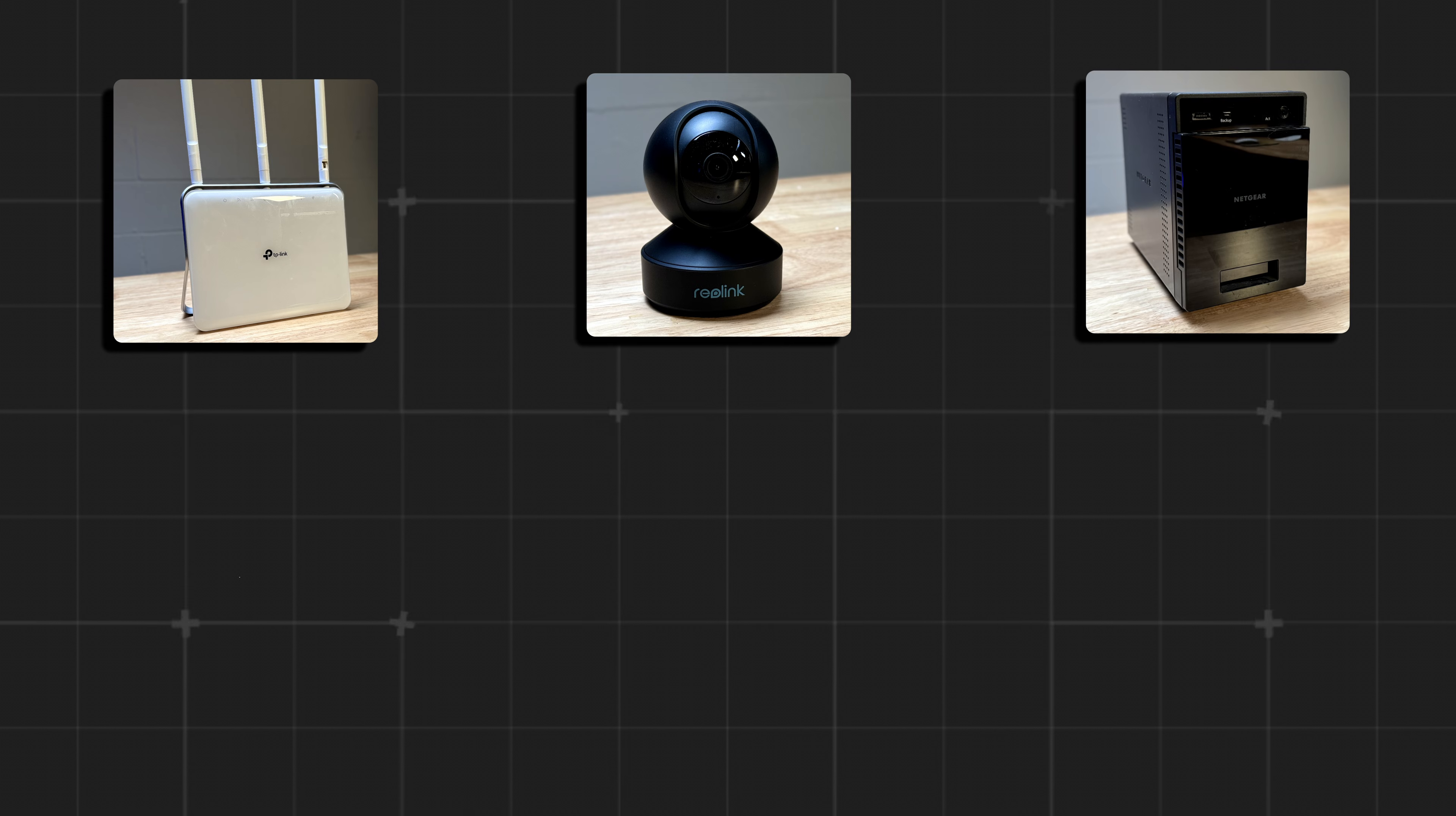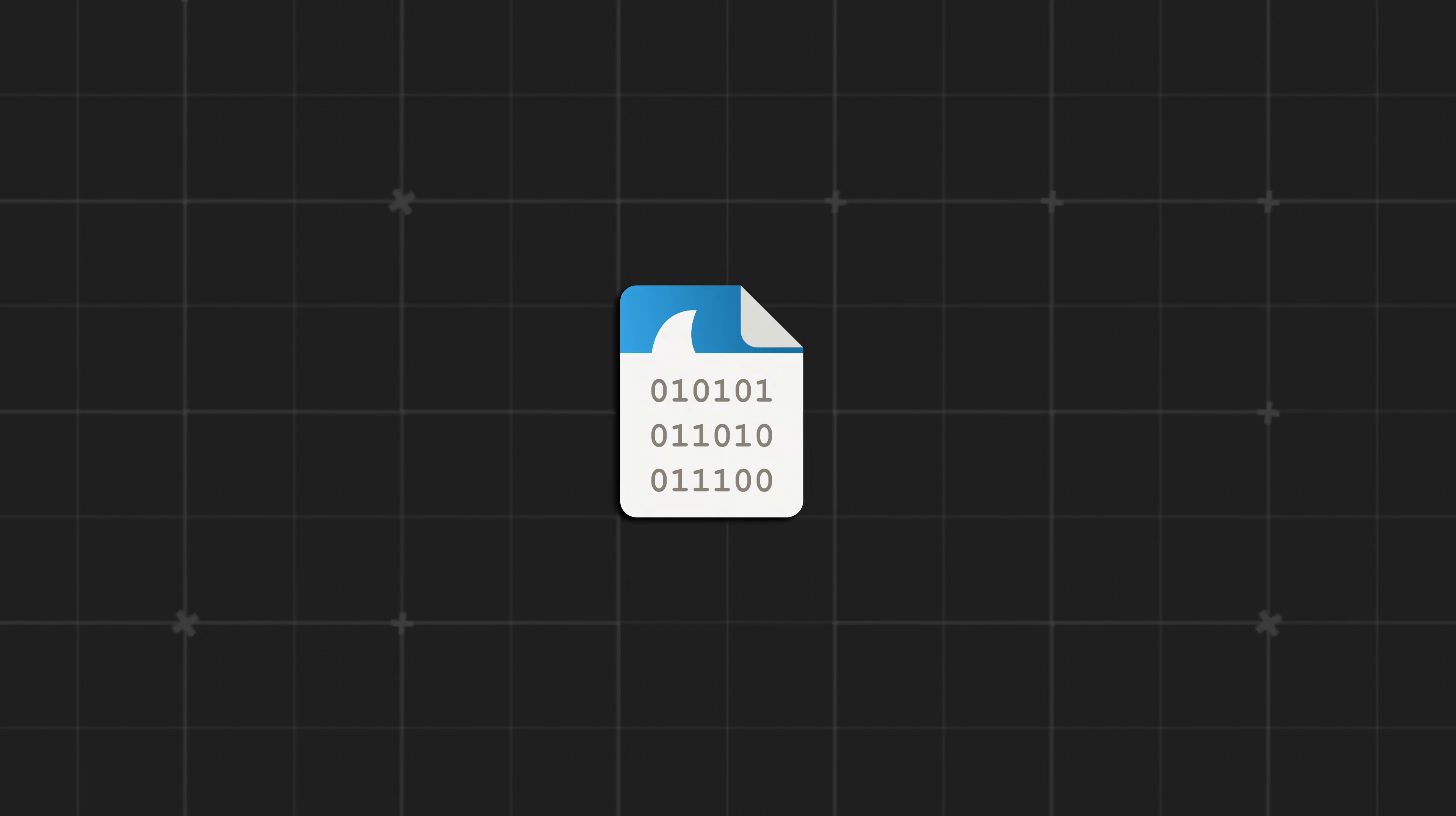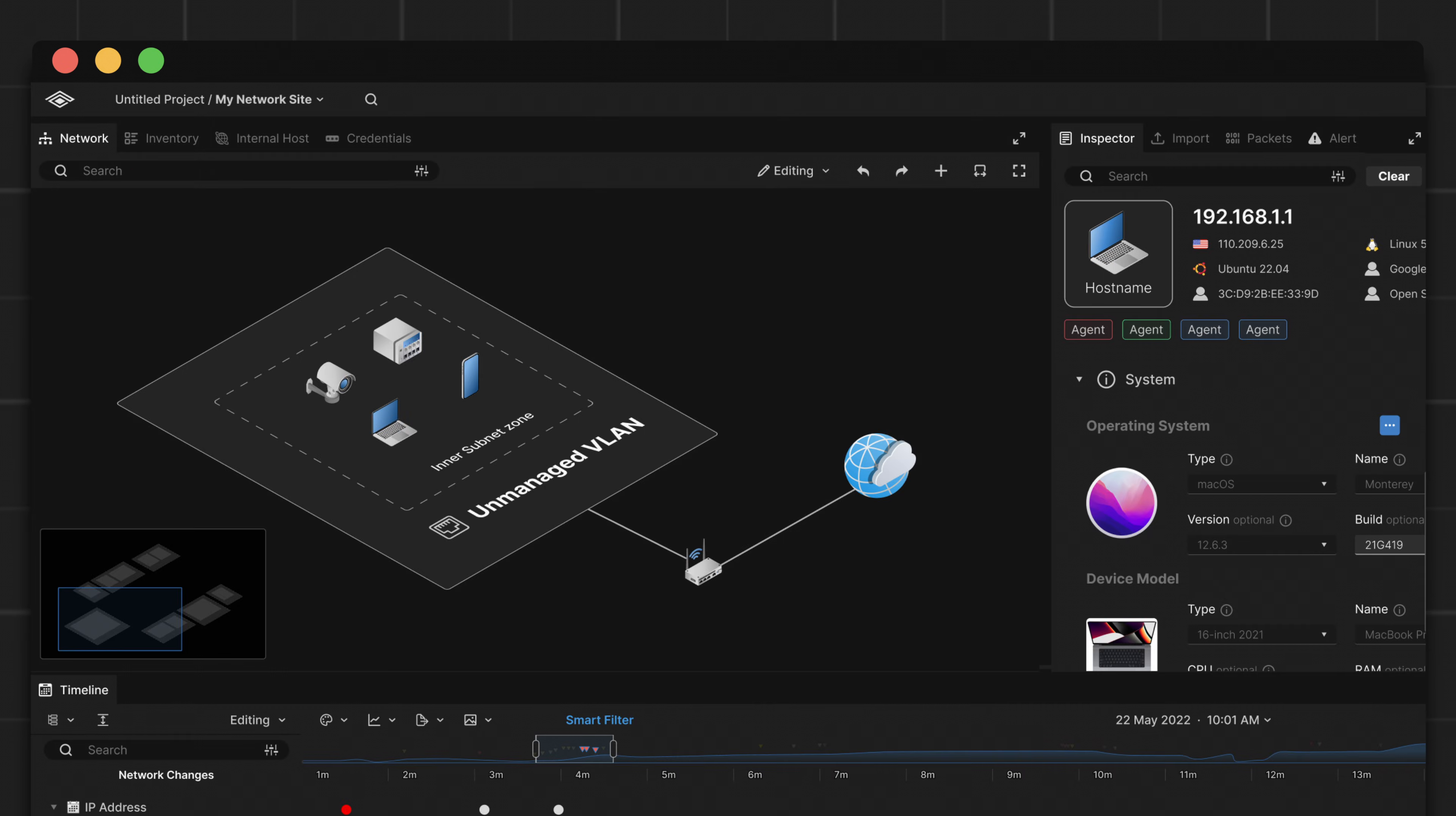Have you ever wondered how you can turn all the data generated by devices in your home or office into a single visualization where you can see and understand all the activity happening in your network?